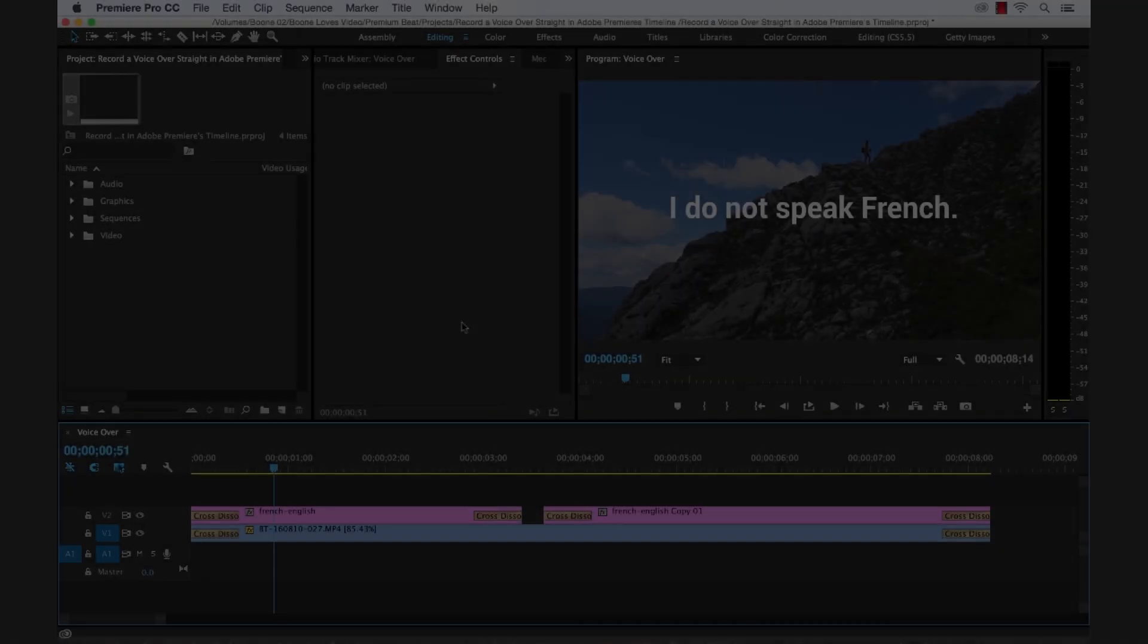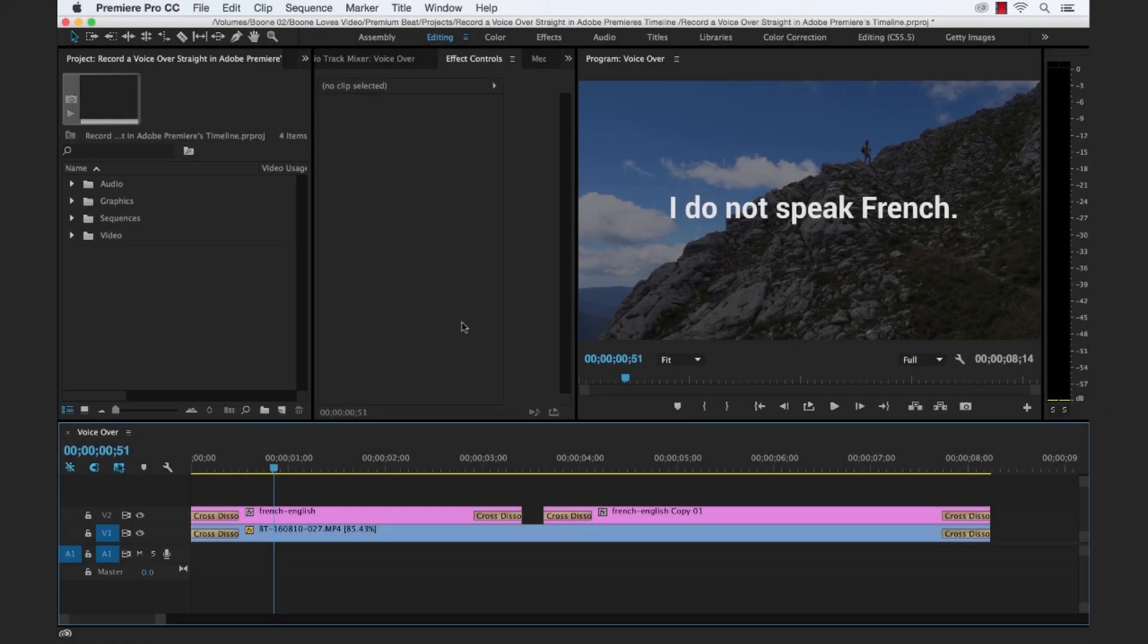You can really streamline your editing workflow by recording a voiceover directly into your Premiere project. You can not only monitor your video in real time while recording your voiceover, you can also utilize pre and post roll countdowns and sound cues to help assist in your recording. So let's go over the steps on how to properly record a voiceover straight into your timeline.